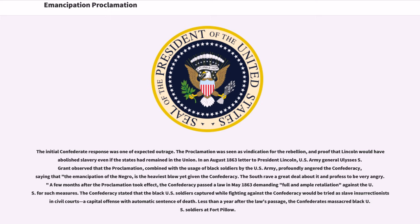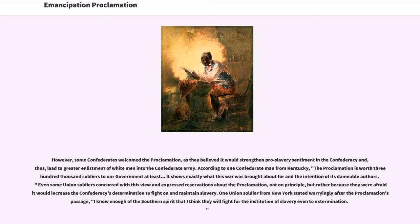The Confederacy stated that black U.S. soldiers captured while fighting against the Confederacy would be tried as slave insurrectionists in civil courts — a capital offense with automatic sentence of death. Less than a year after the law's passage, the Confederates massacred black U.S. soldiers at Fort Pillow. However, some Confederates welcomed the proclamation, as they believed it would strengthen pro-slavery sentiment in the Confederacy and, thus, lead to greater enlistment of white men into the Confederate Army.